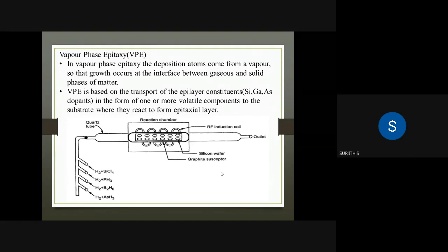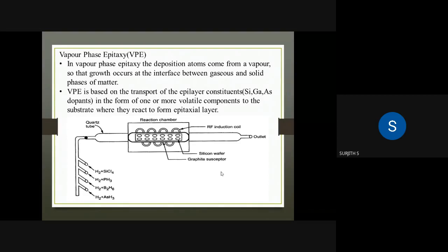Vapor phase epitaxy involves depositing atoms from a vapor, using gaseous sources. The growth occurs at the interface between the gas phase and solid phase of matter.